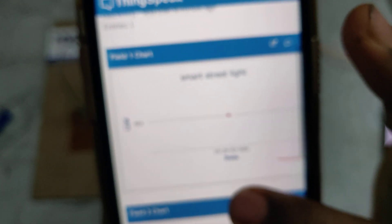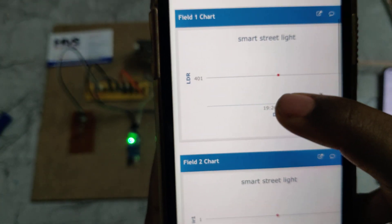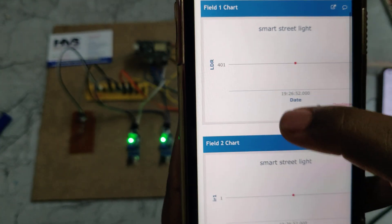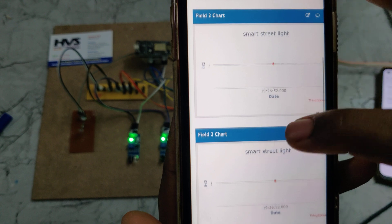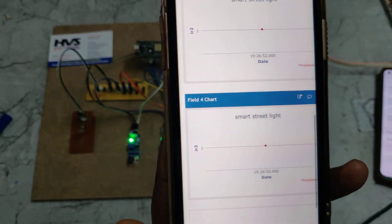You can see the data uploaded to ThingSpeak showing the earlier readings for IR1, IR2, and IR3.